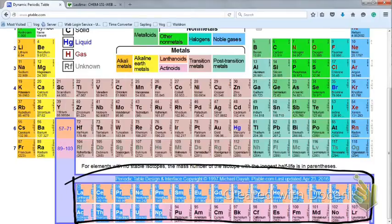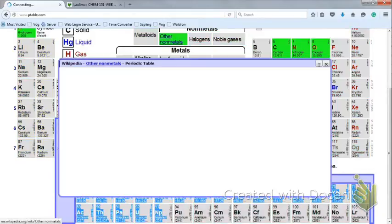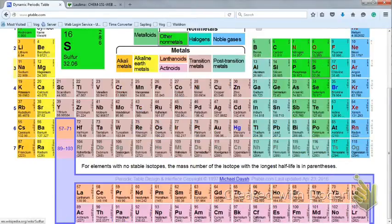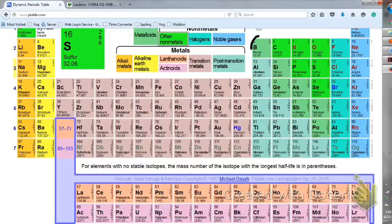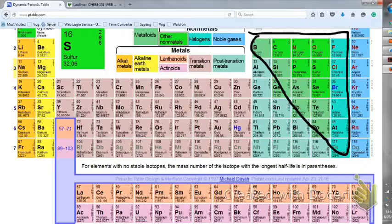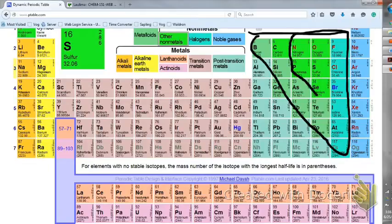I'll explain what type 2 naming is, why it is different, and how it differs from type 1 naming. And then finally you have non-metals — these elements in the back here. Those are the ones that form anions.